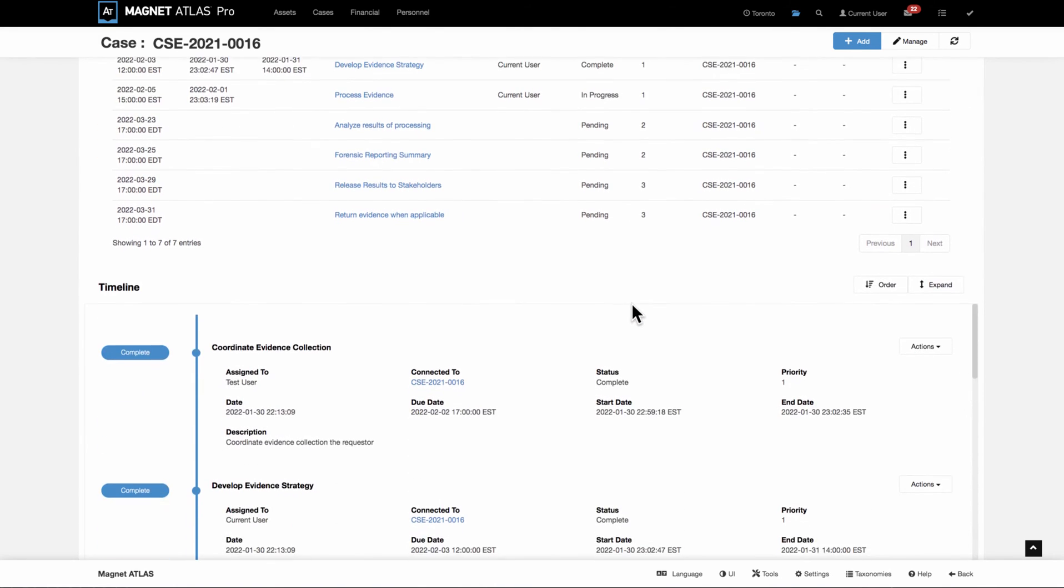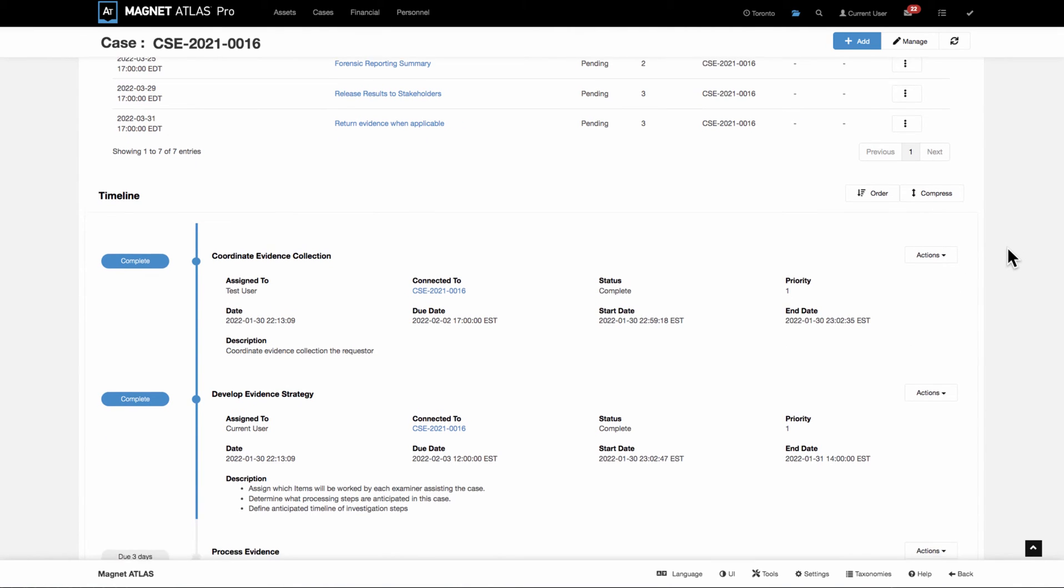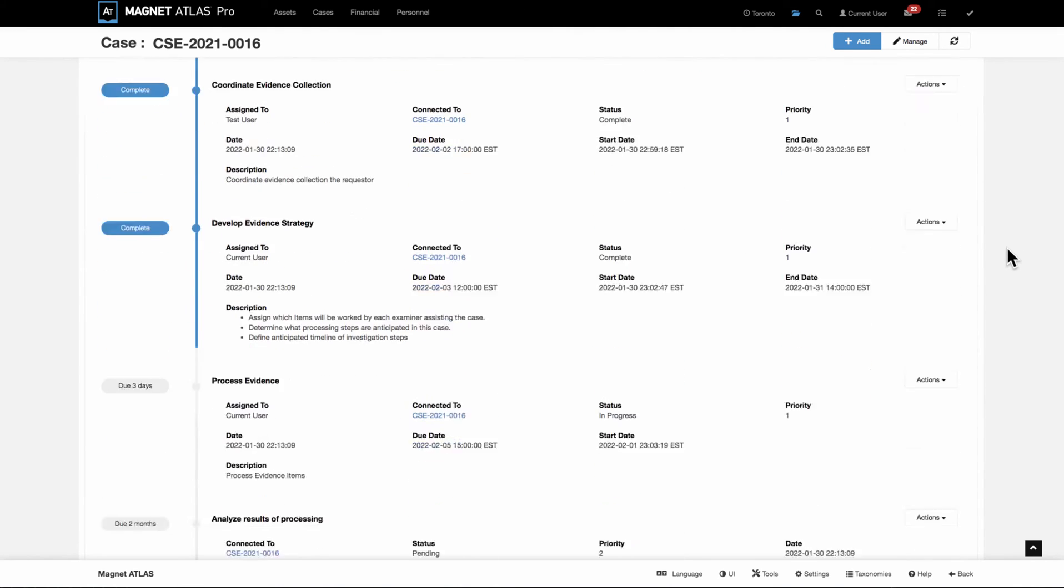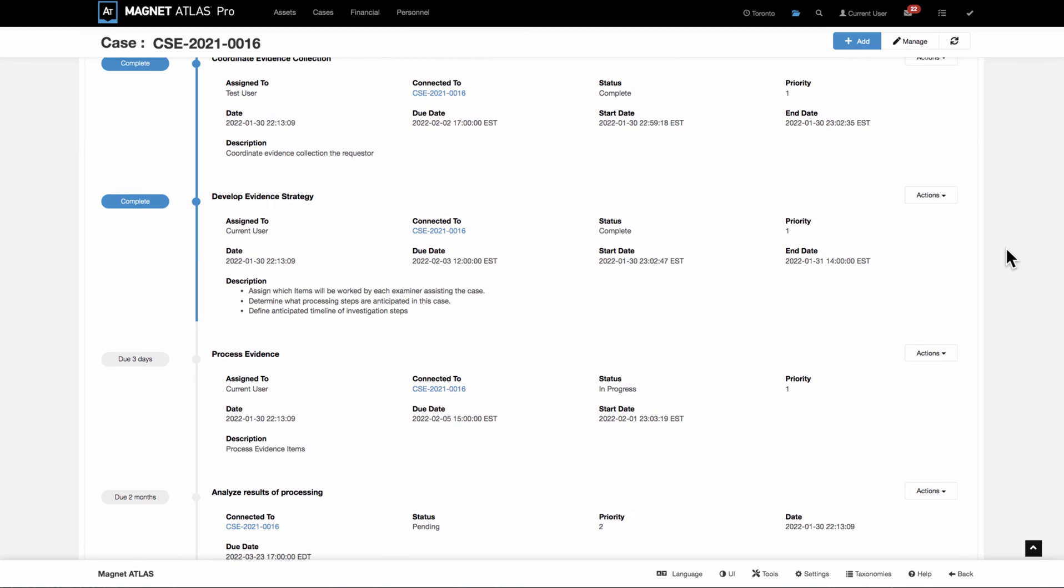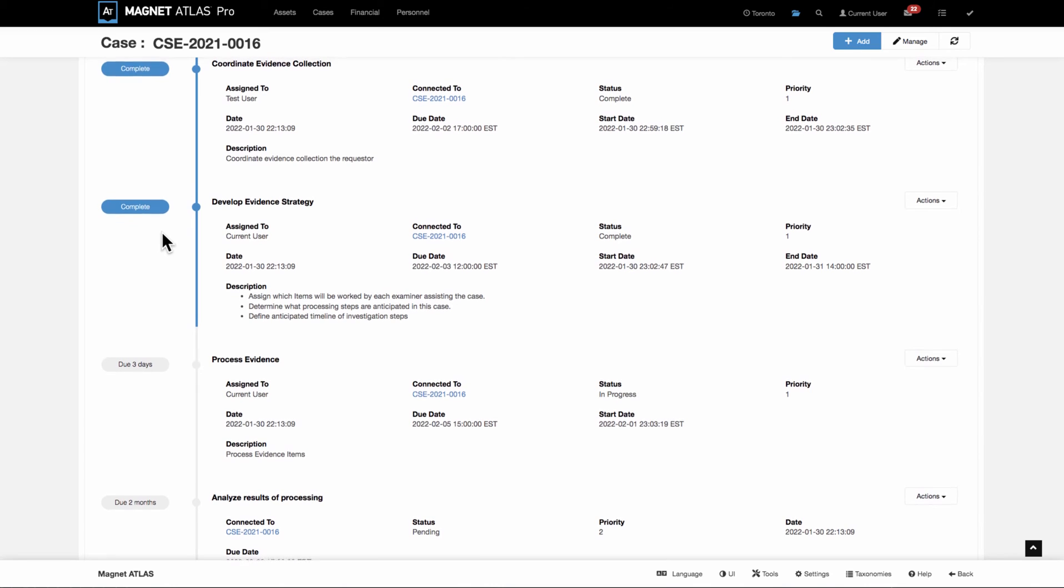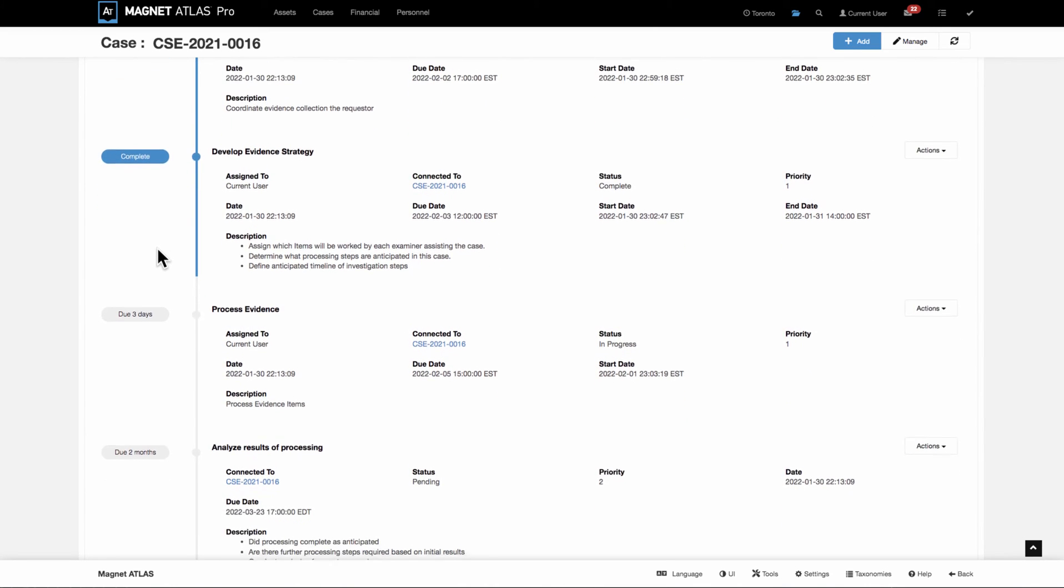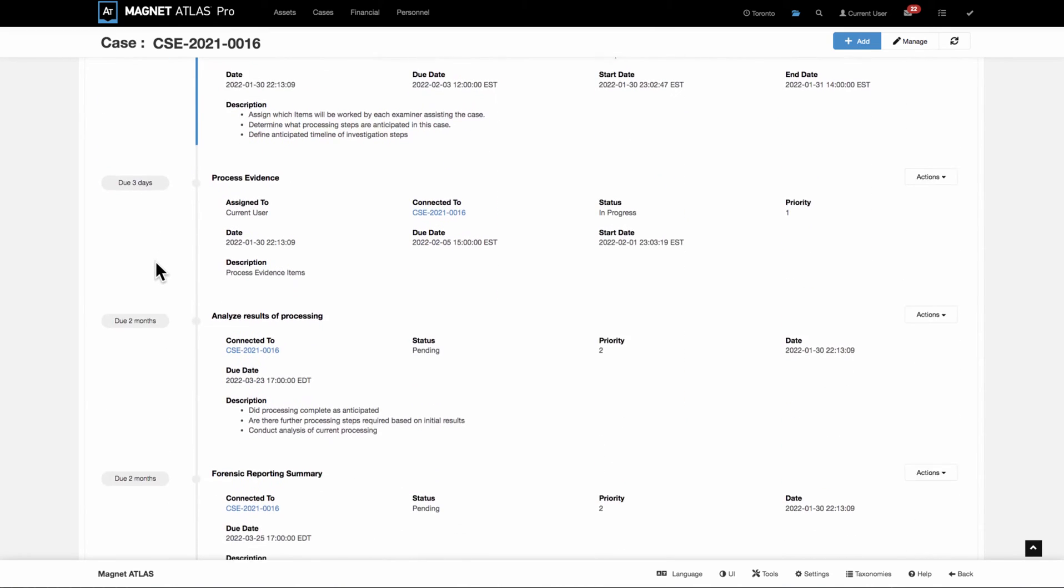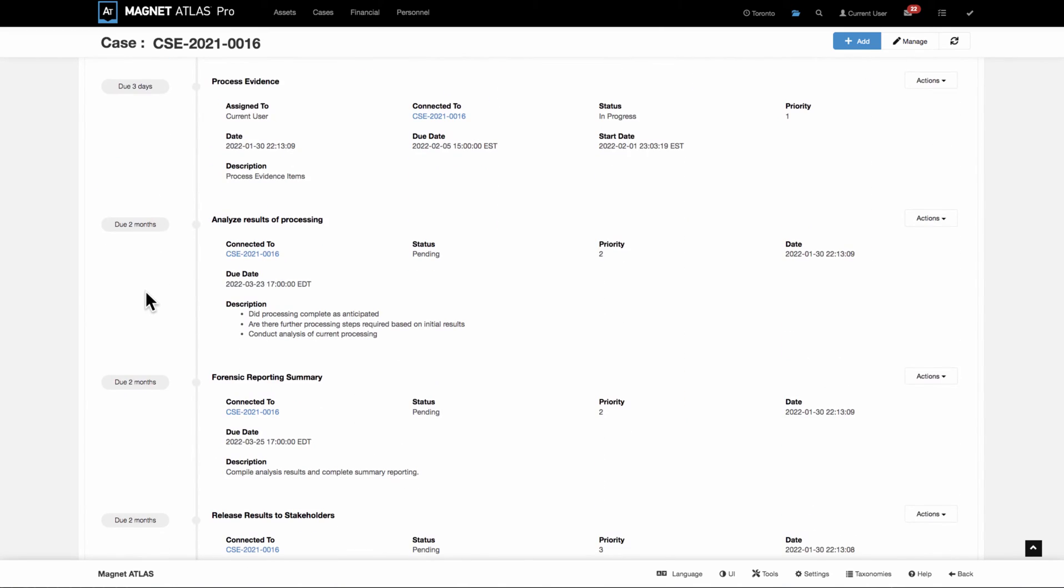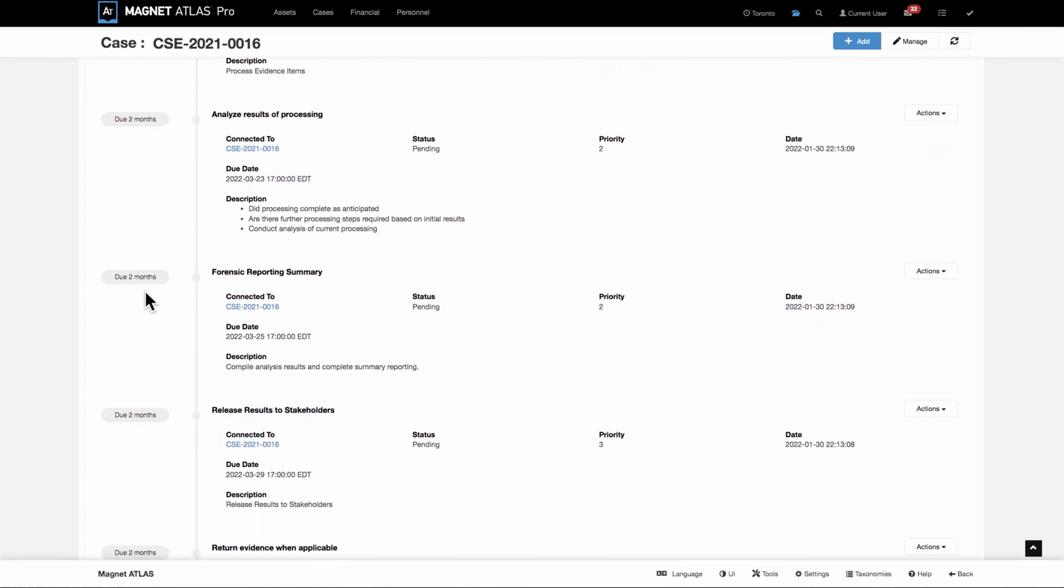The timeline view is going to show the list of tasks, but it's also going to give a little broader view. You can see the descriptions in the timeline, again, who they're assigned to. And over in the very left border, you're able to see their statuses, if they're complete, whether they're expired, whether they're due in how many days or weeks or months, depending on the due date.